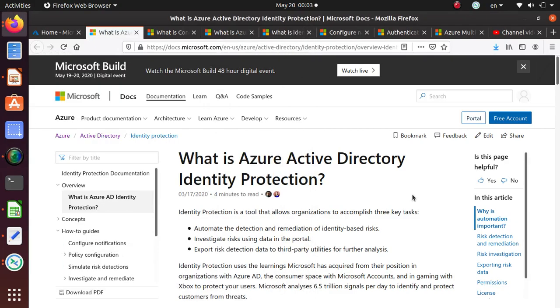Hello everyone, in this video we're going to look at Azure Active Directory Identity Protection. We're doing a series of videos to help you prepare for the AZ-500 exam.